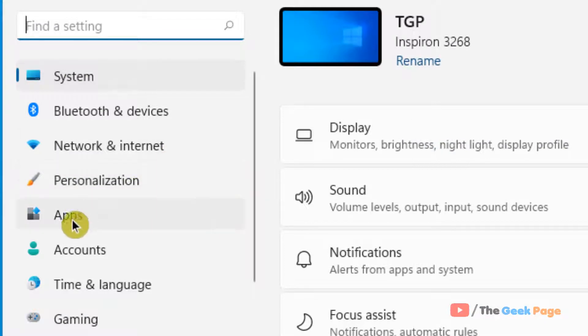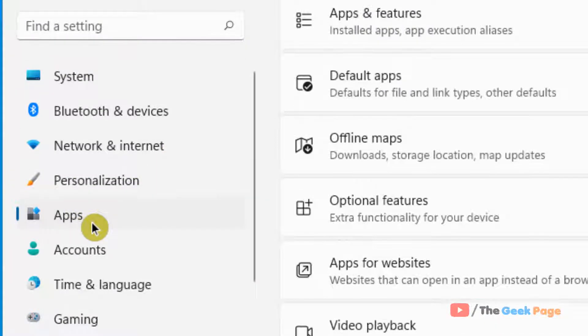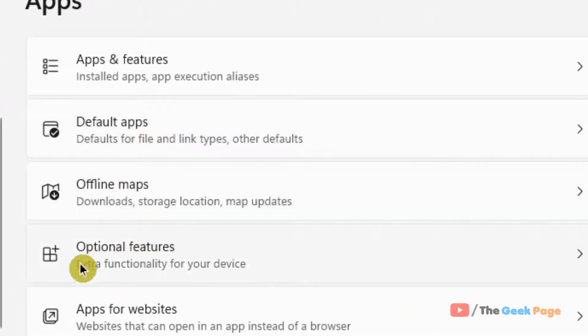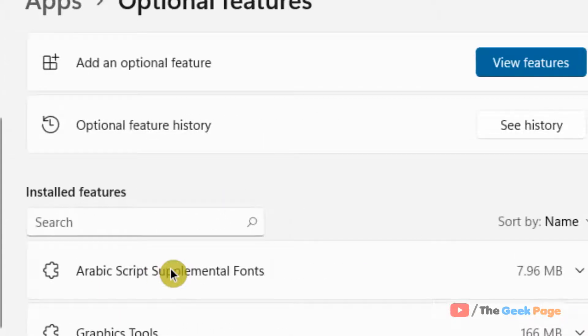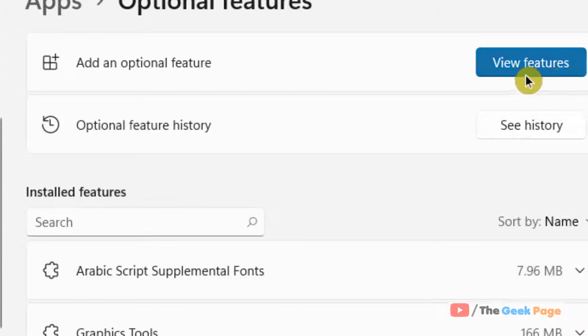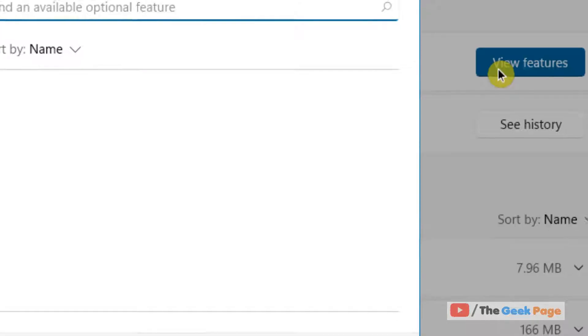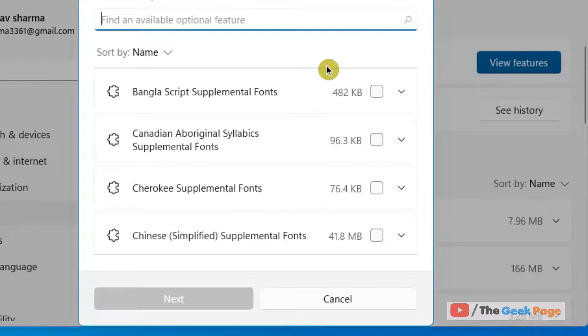Now click on Apps from the left menu, then on the right side click on Optional Features. Now click on View Features on the right of Add an Optional Feature, then search OpenSSH.